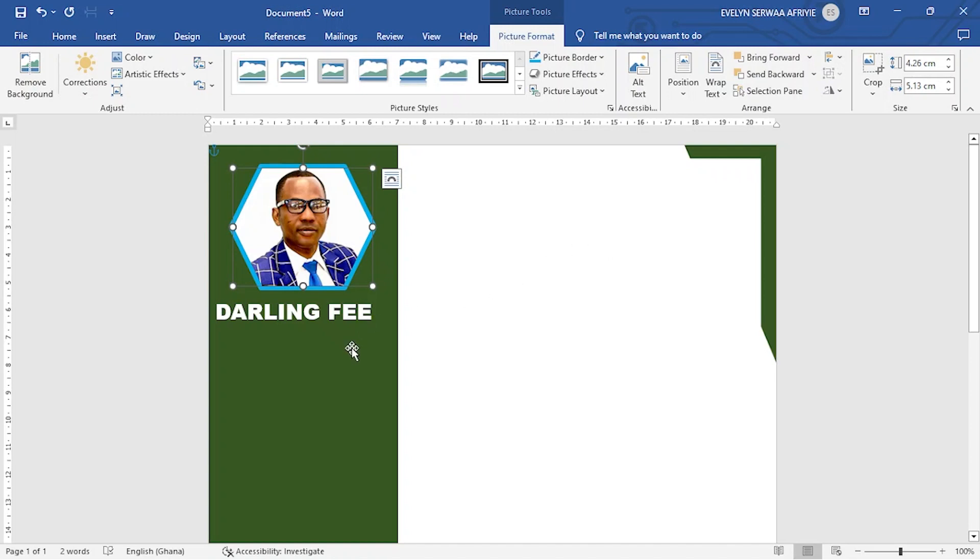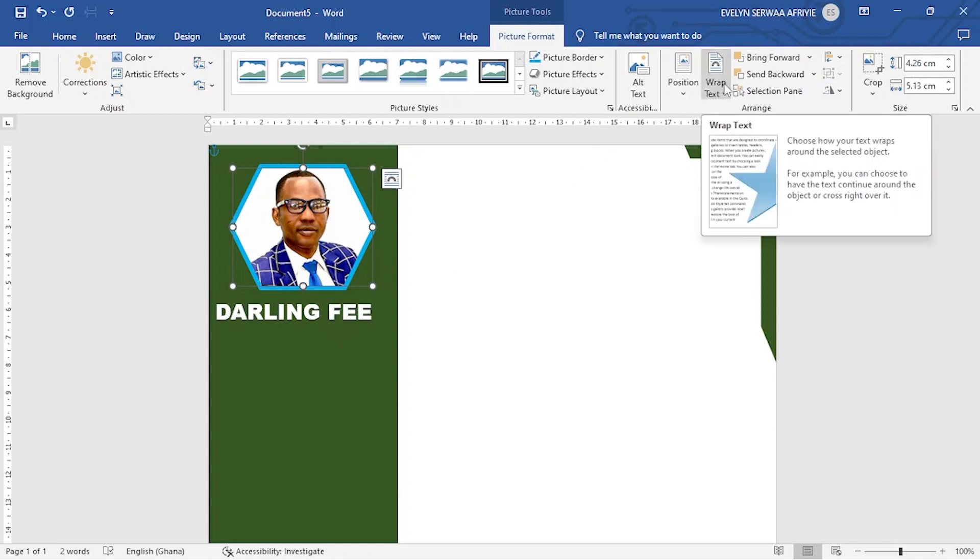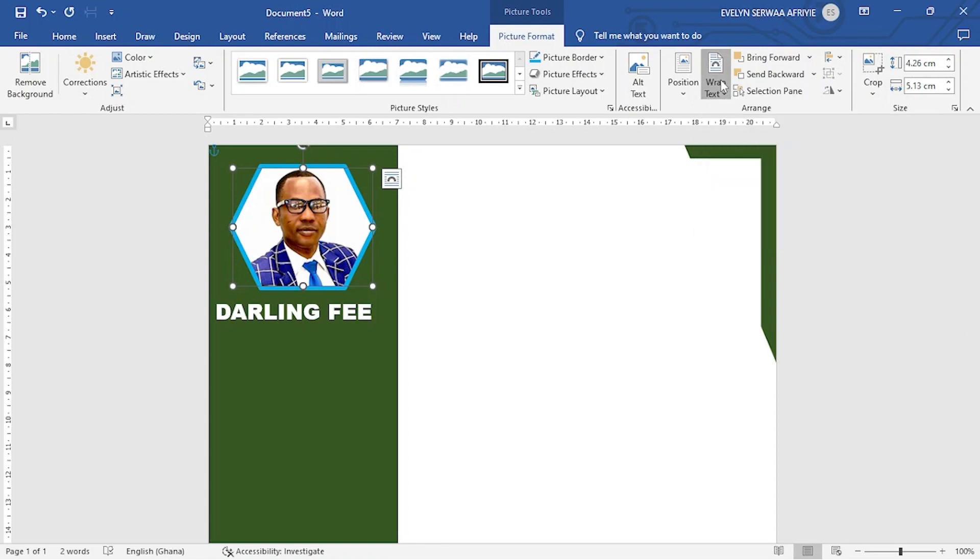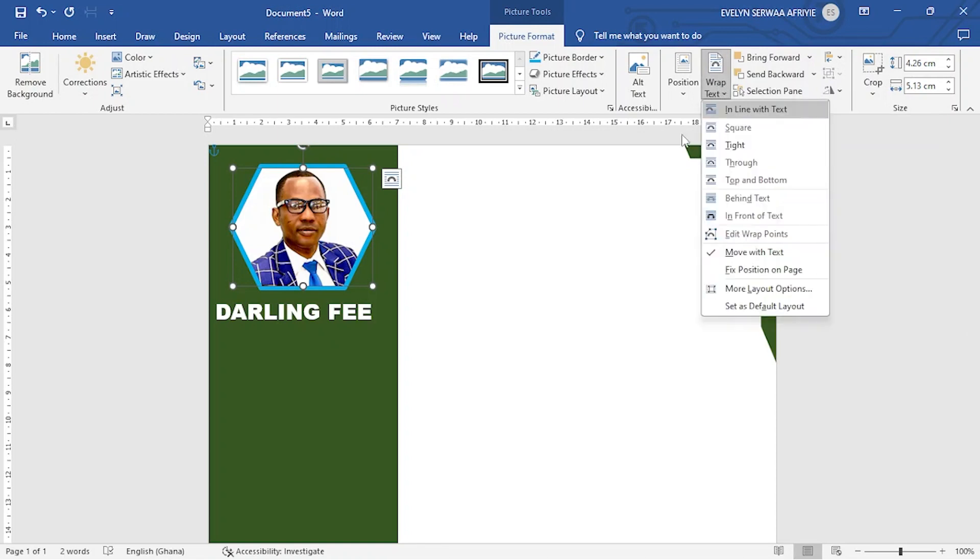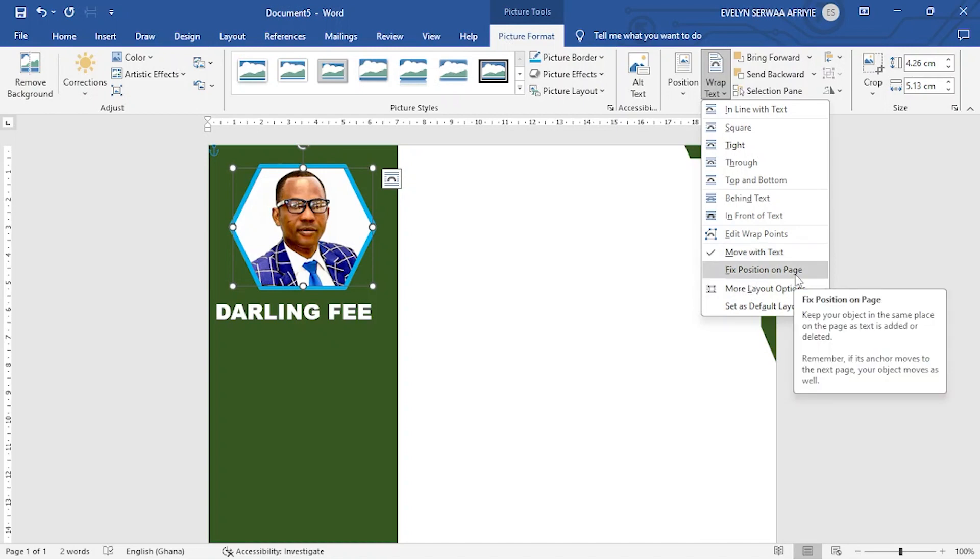Now that I have this, there is one important feature that we should all bear in mind. And that feature is what you call wrap text. When you click on it, there is a feature here, move with text and then fix position on page.